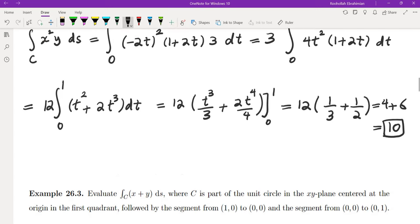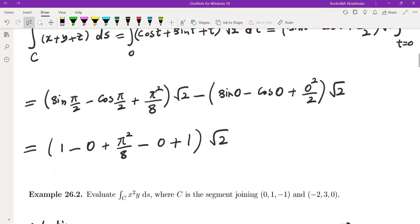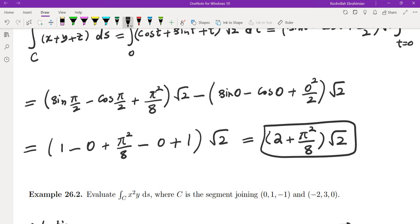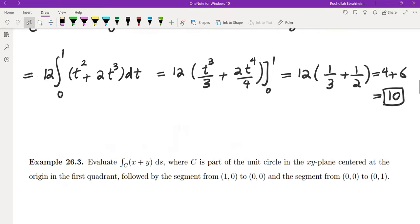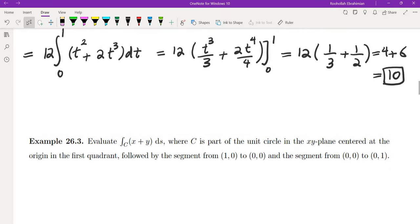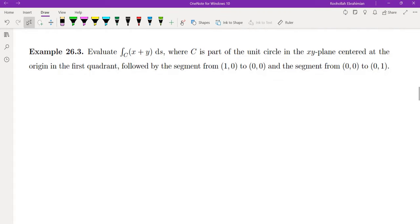Notice that the answers to these problems — the previous problem gave (2 + π²/8)·√2 and this one gives 10 — are scalars. They give you the total mass, assuming the integrand is mass density. Let's look at one more example.